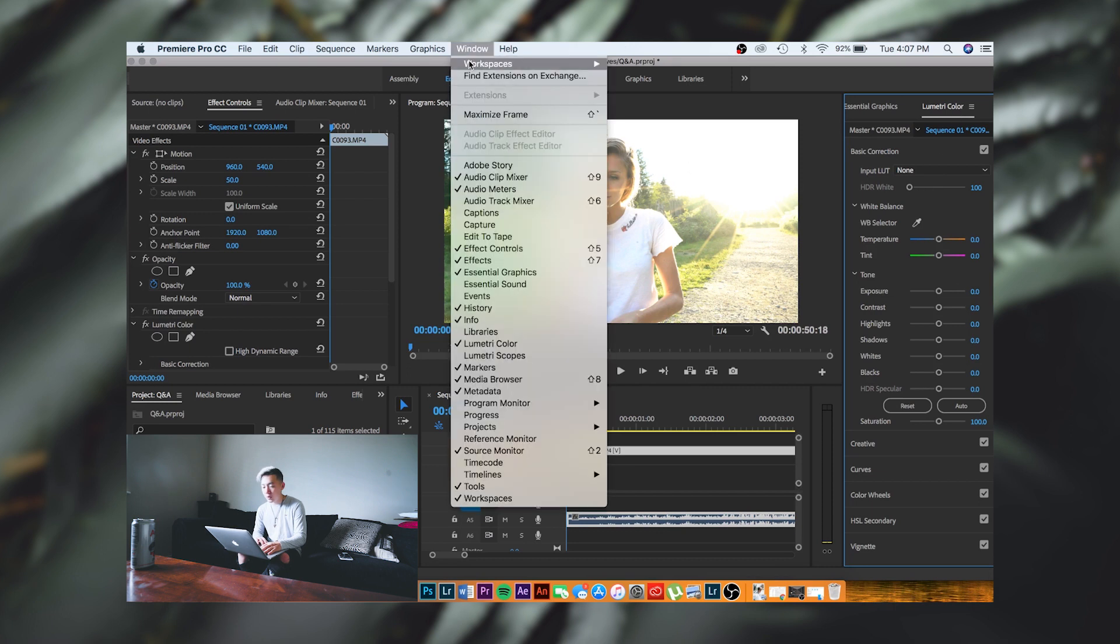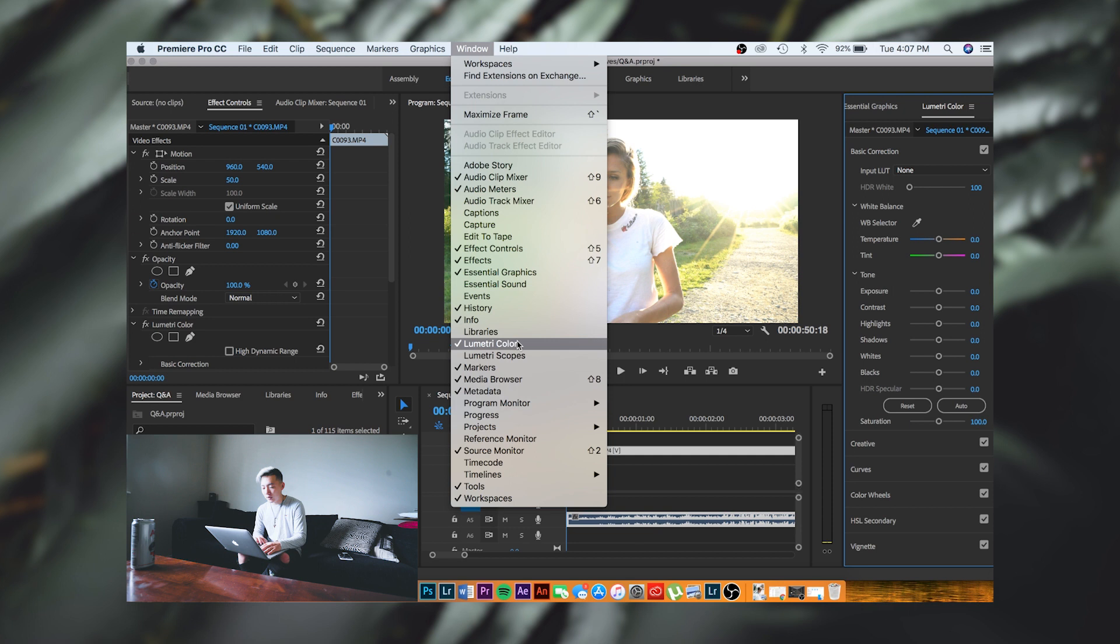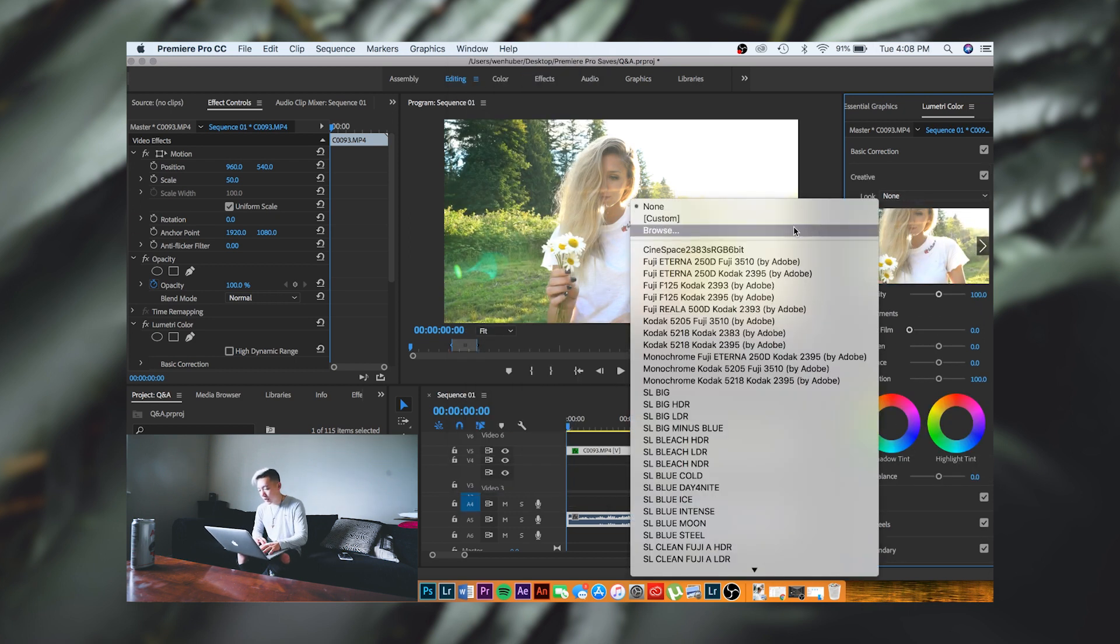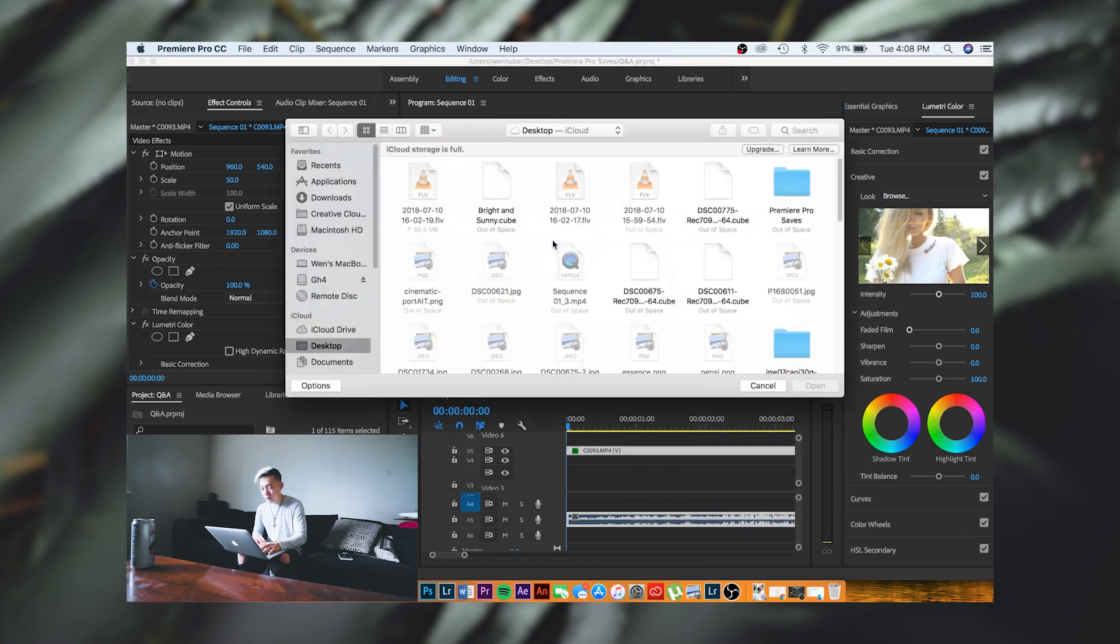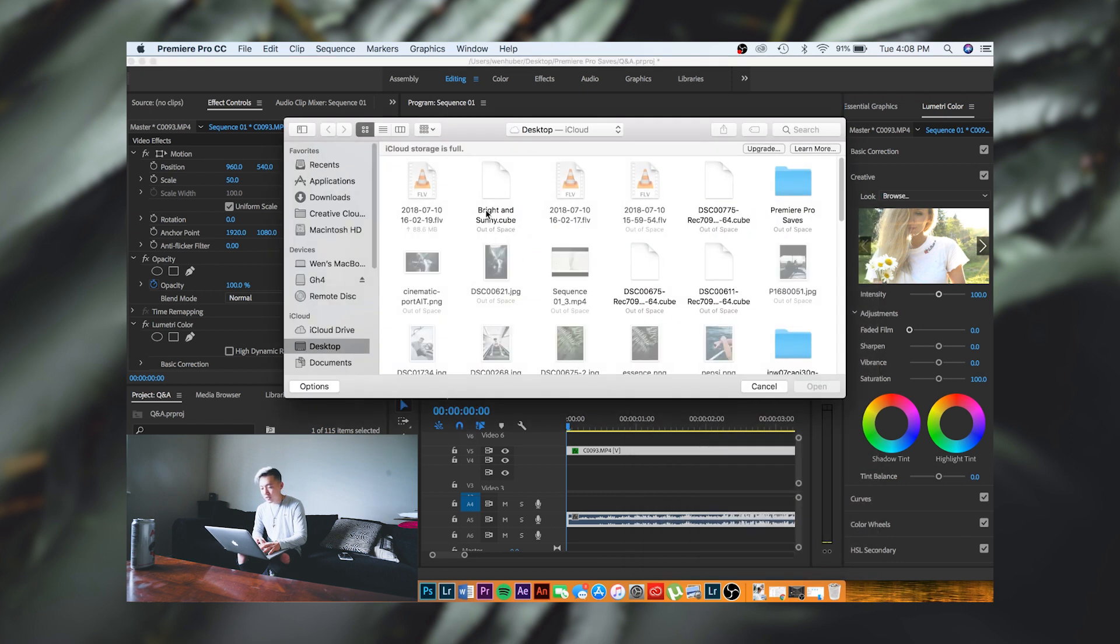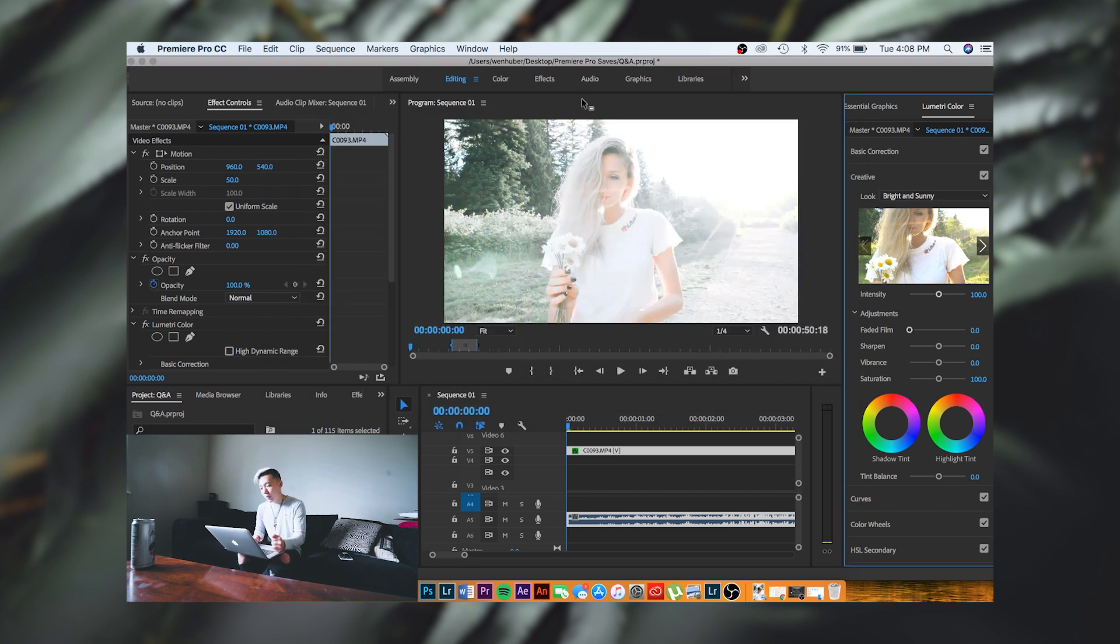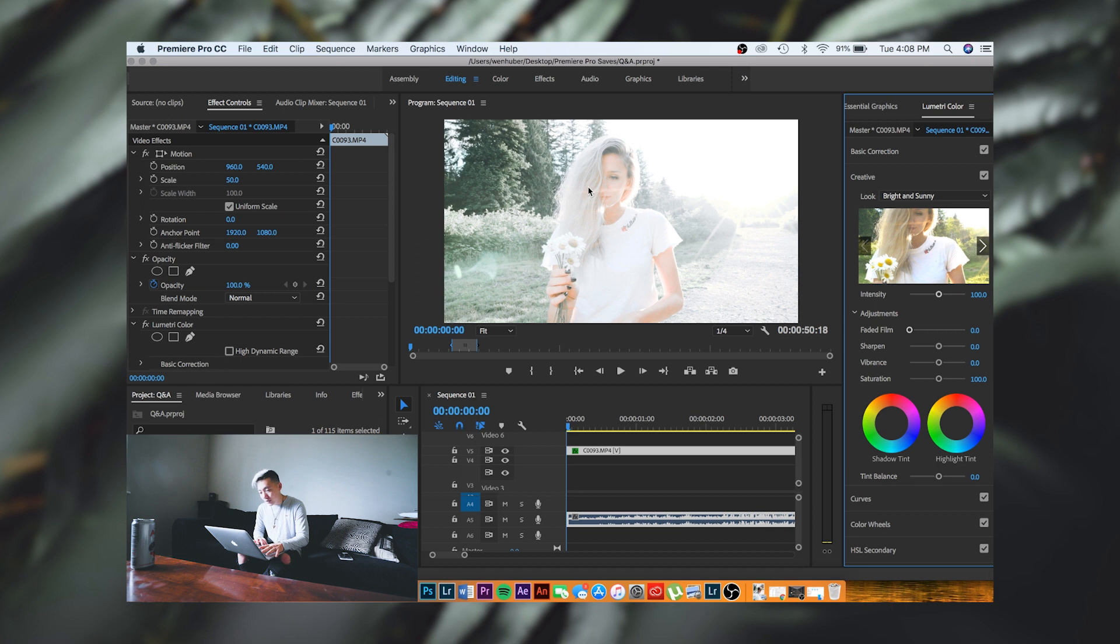We're going to hop into Creative and go to Look. I'm going to hit Browse and then we're going to simply find the LUT, which is bright and sunny dot cube. We're going to open it and boom—you can see it's color graded now.